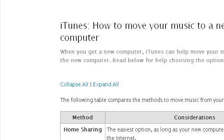You can also try support.apple.com, especially the page titled 'iTunes: How to move your music to a new computer.' Here's the link.